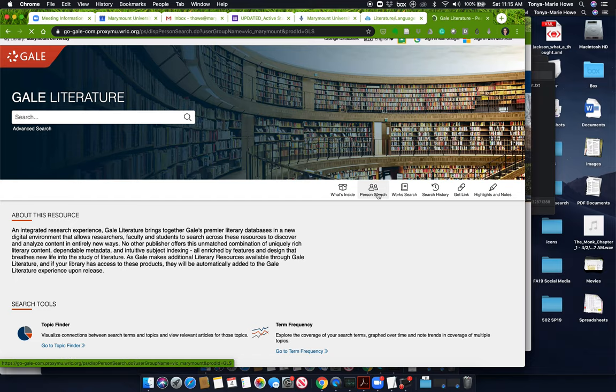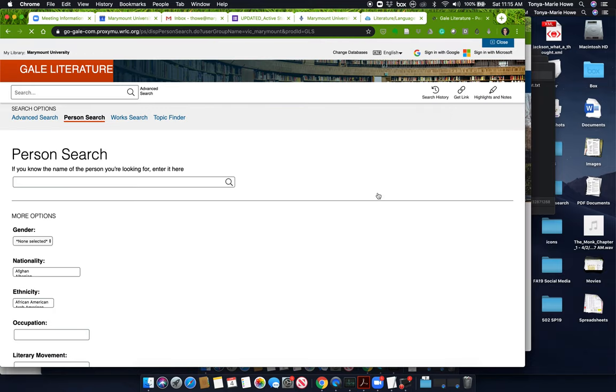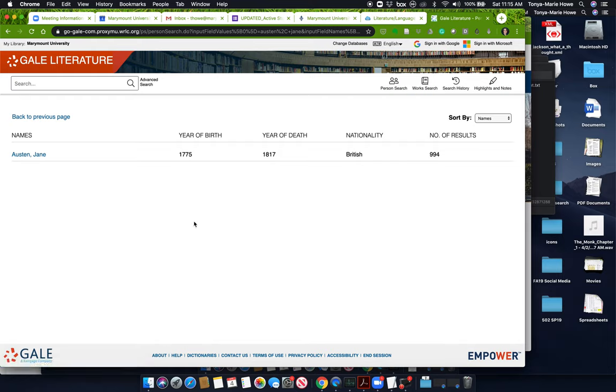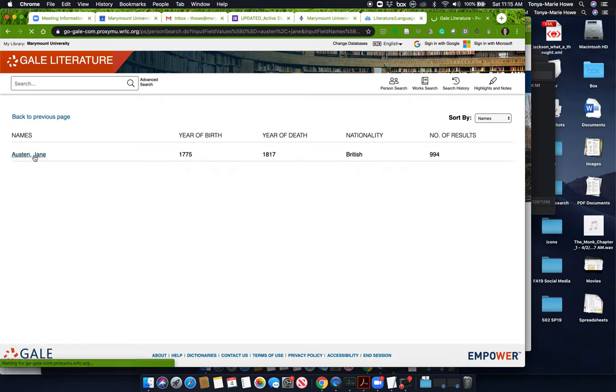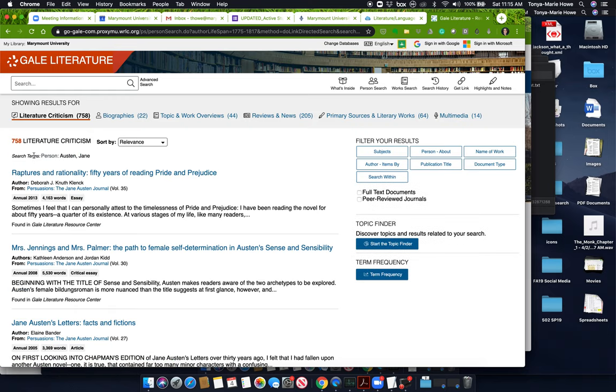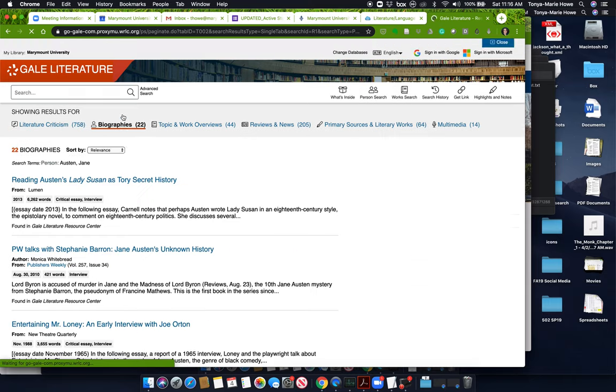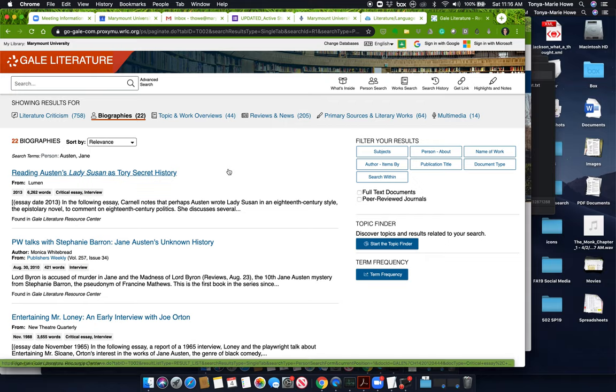So let's try the person search. Let's try Austen comma Jane and let's hit enter. You have to spell her name correctly. It's not A-U-S-T-I-N, it's not A-U-S-T-E-I-N, it's A-U-S-T-E-N. There are 994 results. This is a lot. So we're going to have to limit this. Go in here, click the name Jane Austen. And if you notice up here, there is a list of kinds of sources you can find. Let's click biographies because that's what you're looking for.